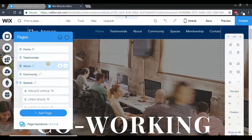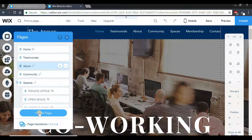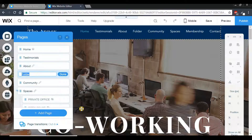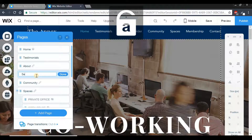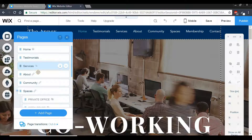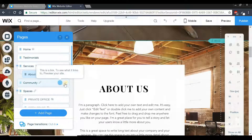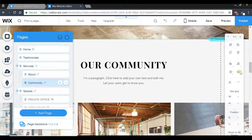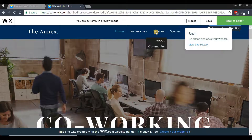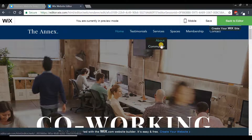To create a menu header, press the add button and select 'Folder.' A new folder is created — we'll call it 'Services.' Press done, then move it up in the menu and create two sub-tabs: Testimonials as the first sub-tab and Community as the second. In the preview, we can see that 'Services' is not clickable but instead has two sub-tabs underneath it.